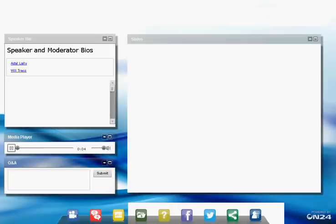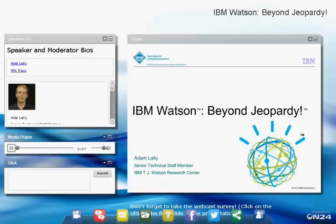Hello and welcome to the special ACM Learning Webinar. You are one of over 3,600 individuals who signed up for today's webinar. This webcast reflects ACM's deep commitment to lifelong learning, empowering computing professionals and students in ACM's worldwide community of over 100,000 members. My name is Will Trace. I'm a Lockheed Martin Fellow Emeritus and currently serve as chair of the ACM Special Interest Group on Software Engineering, and I'm also a member of the ACM Professional Development Committee.